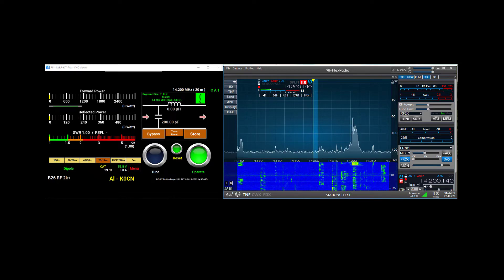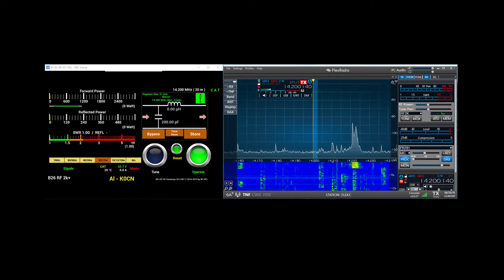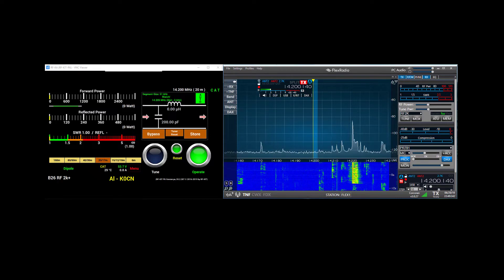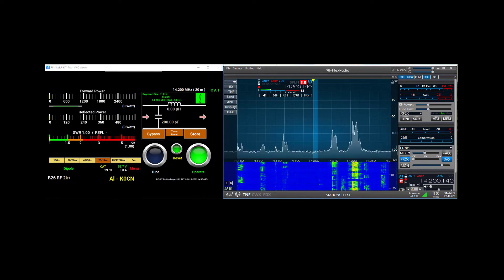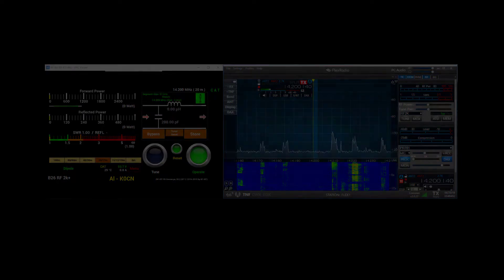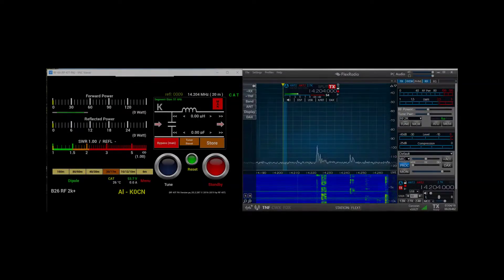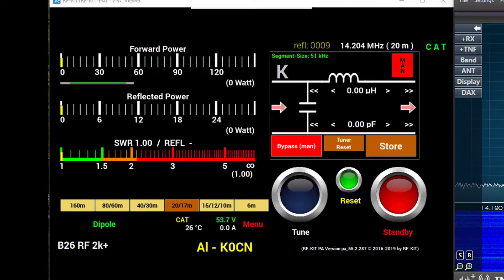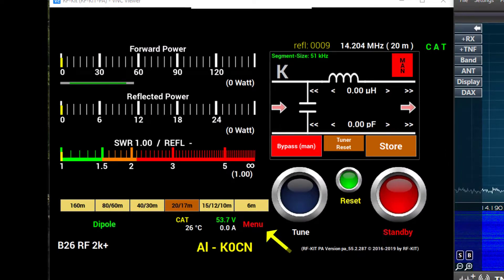And to recall frequency specific settings we'll be saving for the autotuner. We'll talk more about that later in the video. Alright, let's take a look at the tuner controls, and we'll start by first going to the menu.